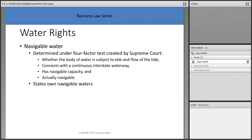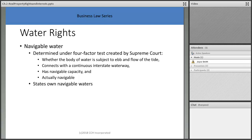The Ohio River is considered navigable water, as are the Little Miami and Great Miami rivers — the latter two because they have canoes and watercraft on them and pooling areas. Navigability is determined by a four-factor Supreme Court test: whether the body of water is subject to ebb and flow of tide, whether it connects with a continuous interstate waterway, whether it has navigable capacity, and whether it is actually navigable. States own their navigable waters.